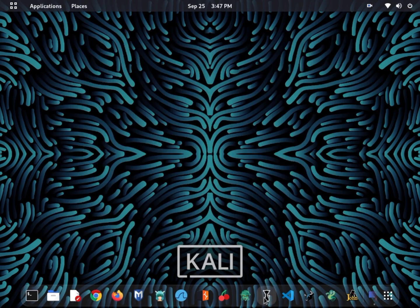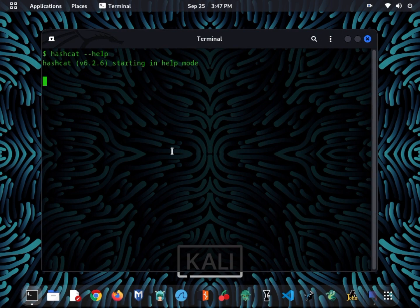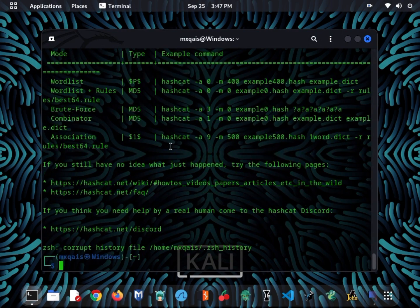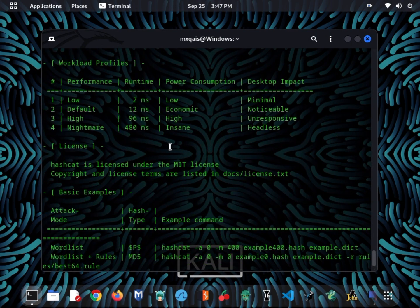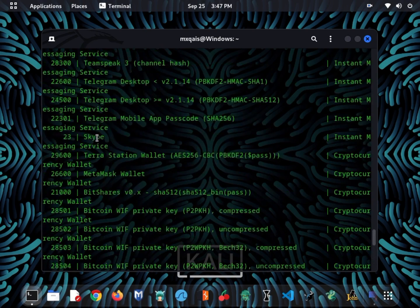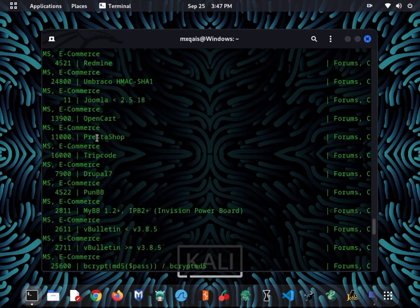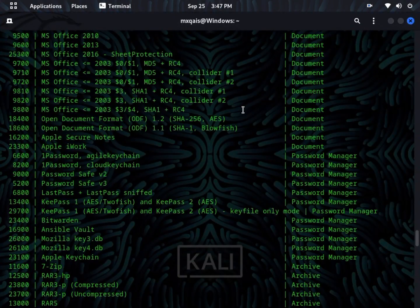Hashcat is another essential tool for ethical hackers. It can crack a wide range of password hashes using various algorithms, helping security professionals identify weak passwords.